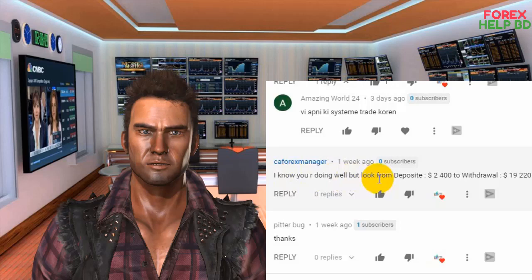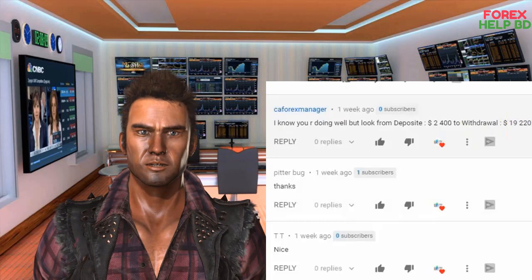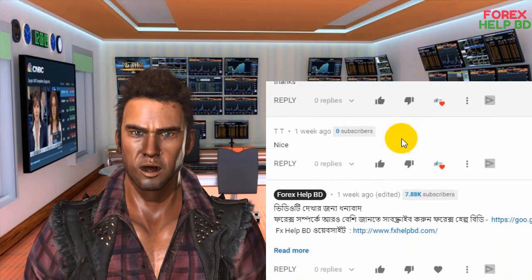I know you are doing well, but I look at the deposit. $12,000 per live result. $12,000 deposit. $12,000 profit. Comment. Thanks.